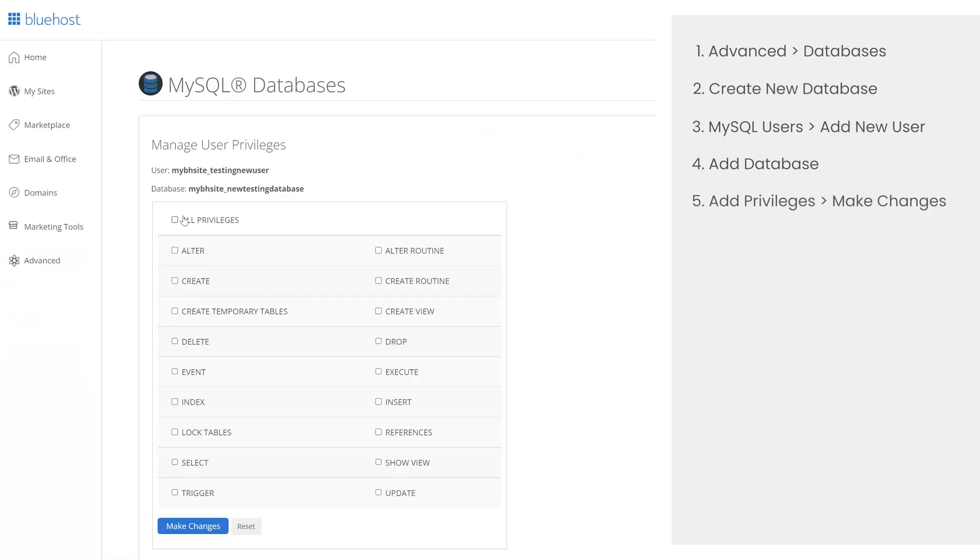Next, assign all privileges to this new user and then click on make changes. That's it. Now I'll show you how to use the free plugin duplicator to move your site to this new web host.